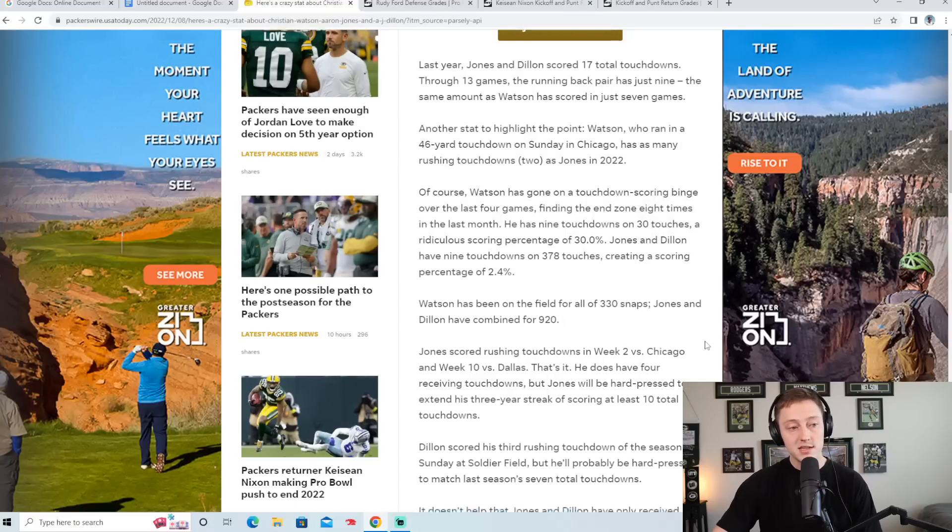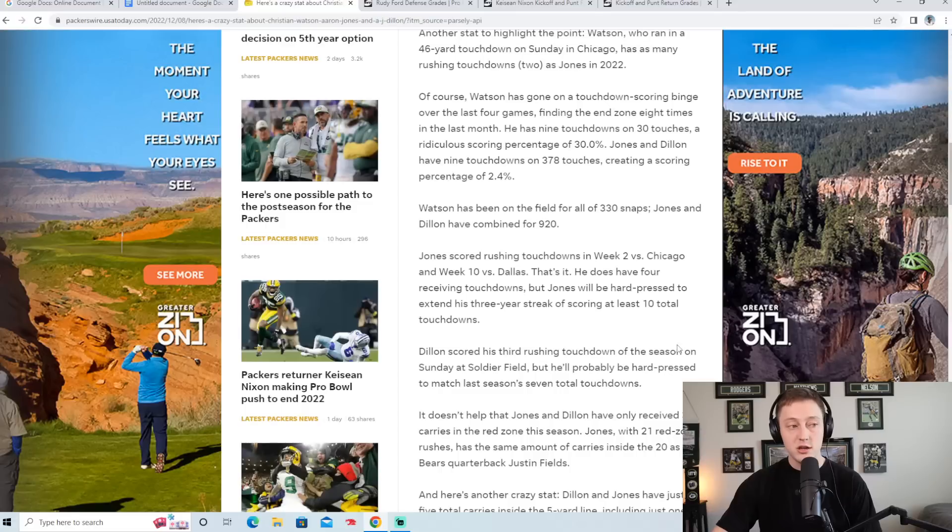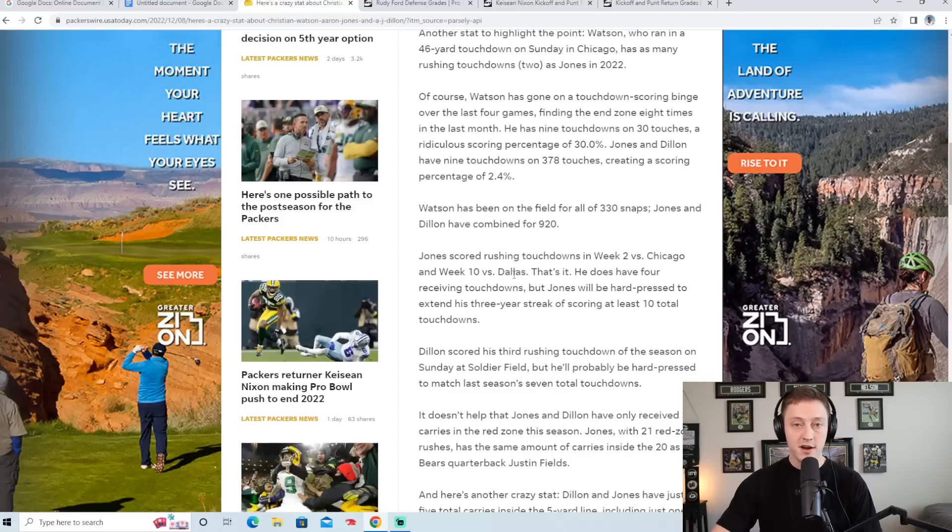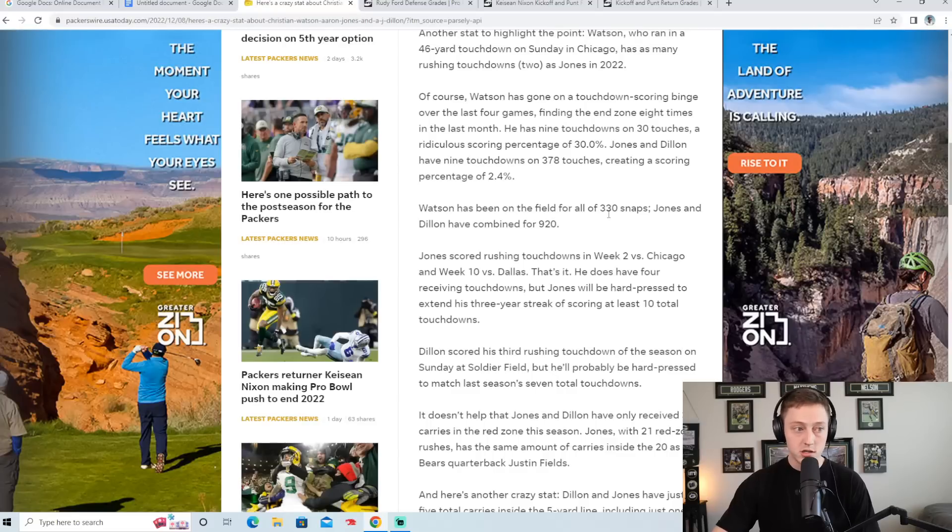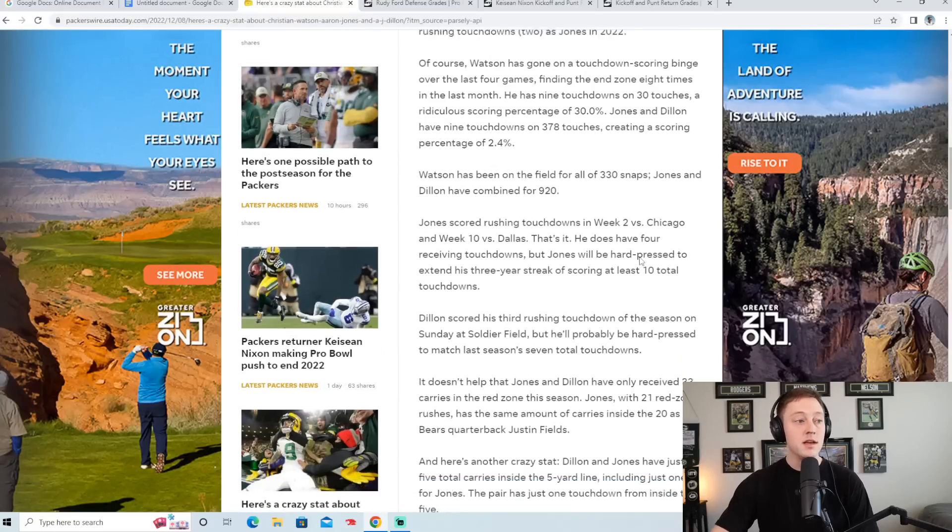But with his snaps with AJ Dillon, Aaron Jones for some reason has not really been able to find the end zone quite as often as he has in years past. And Christian Watson has tied him.